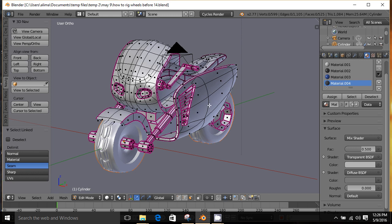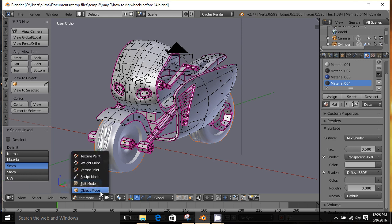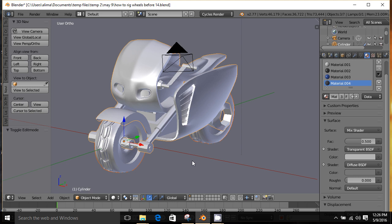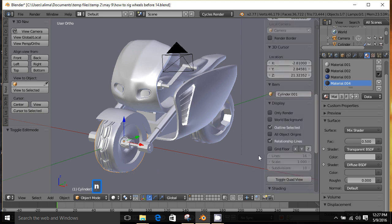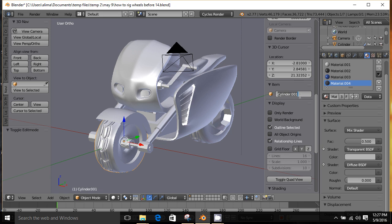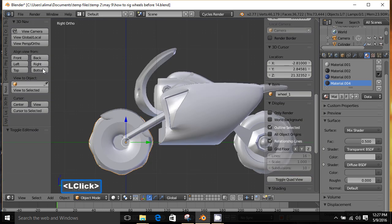Currently we are inside the Edit Mode of the motorcycle mesh. We're going to click here and go to Object Mode. Now in Object Mode, I'm going to click on this object, press N to bring up the Properties panel, and we can see this is named 'cylinder'. We're going to rename this 'wheel_one'.